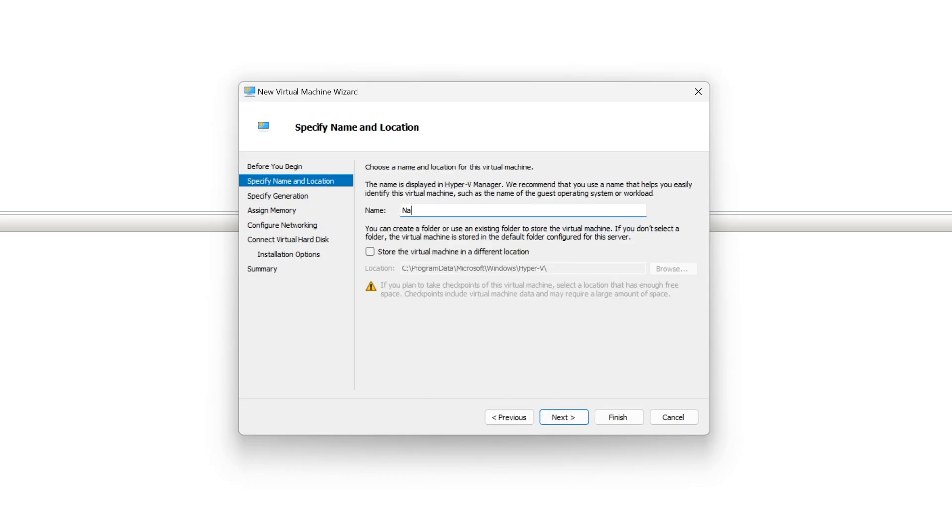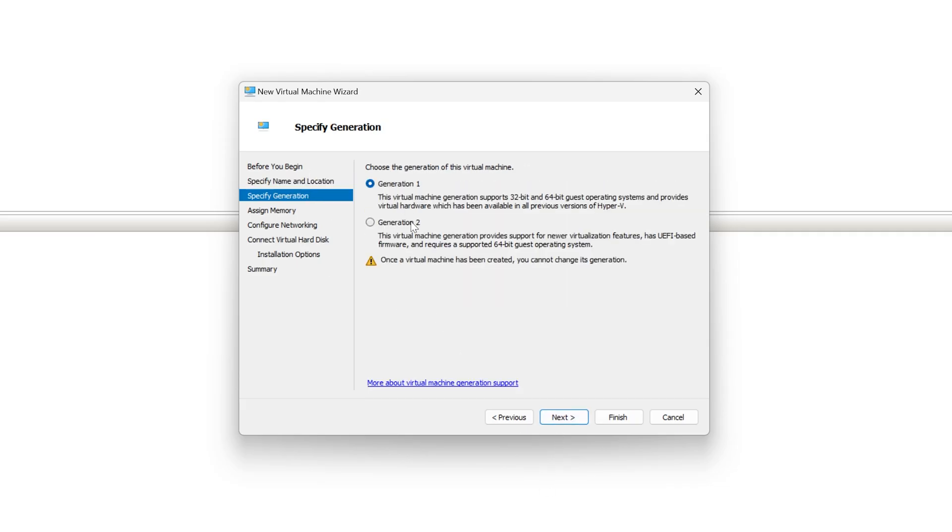We will click next and we will give our virtual machine a name. I will name it Nagios XI. If you want to store it somewhere else, you will click this button here and store it in a different location. I will leave it default. Click next.